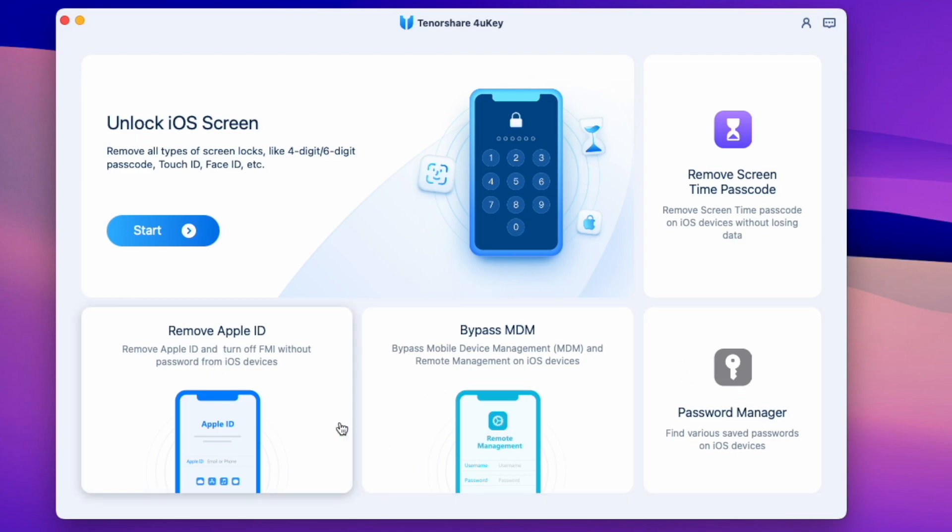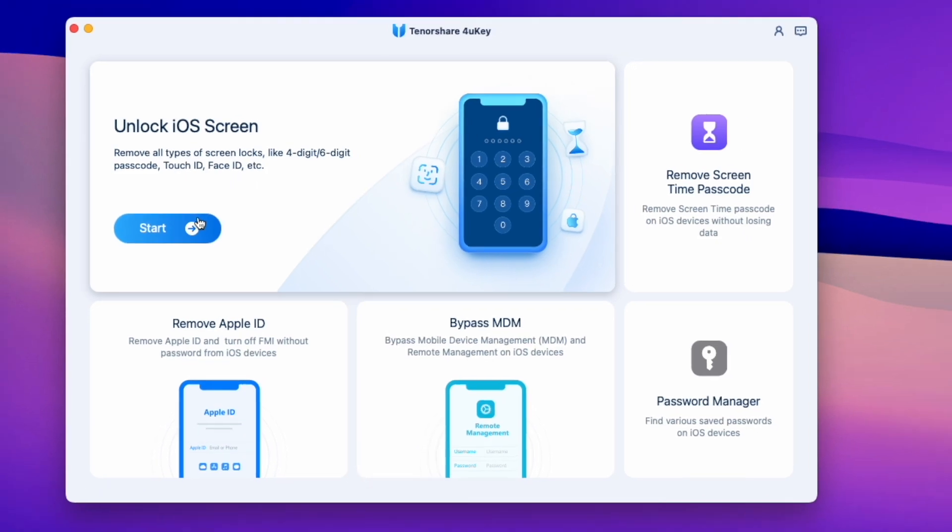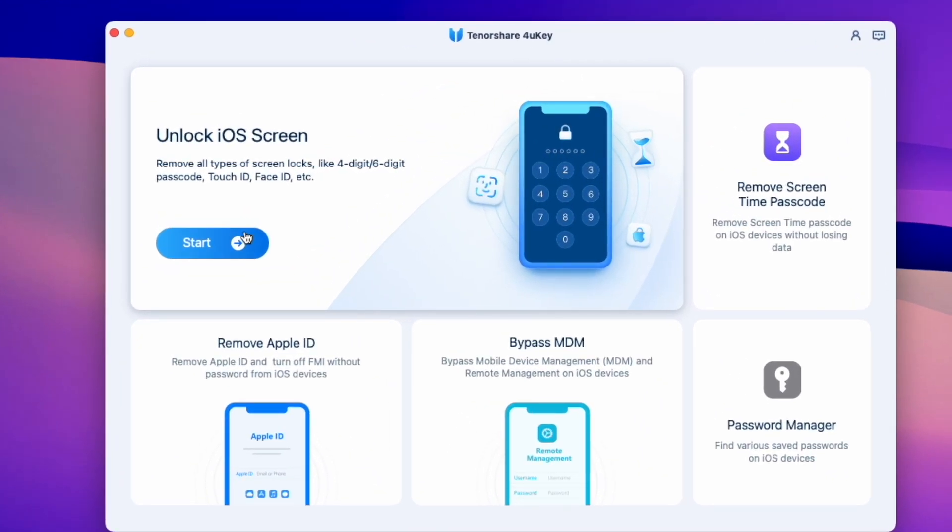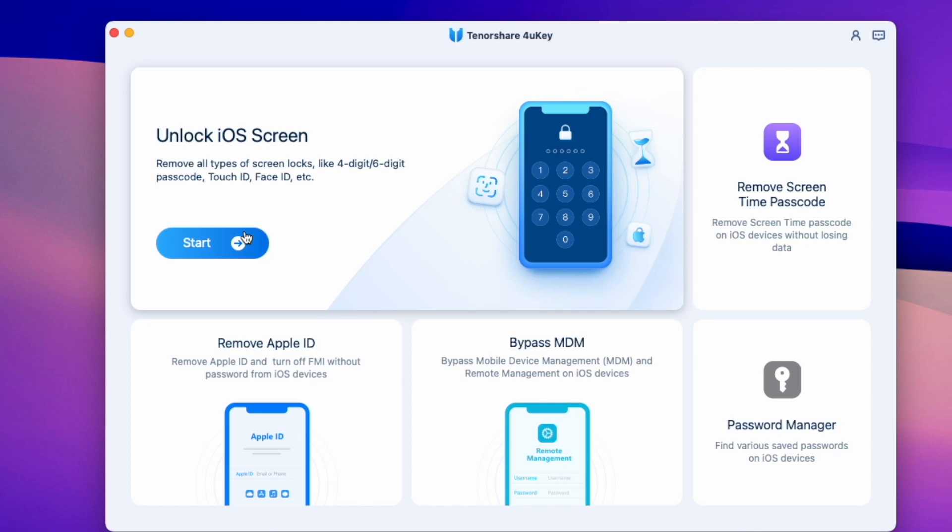Let's start the process to bypass forgotten iPhone passcode. First of all, connect your device with the computer and hit the trust button if it shows. Then it will recognize your device. After that, click on this big first button, unlock iOS screen.